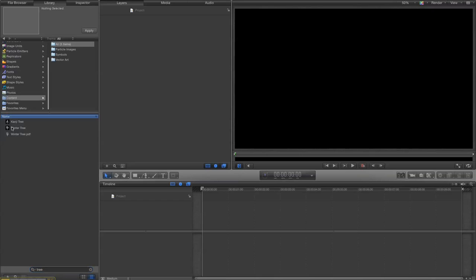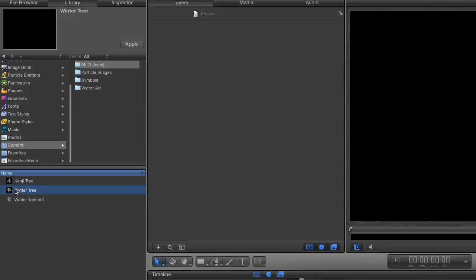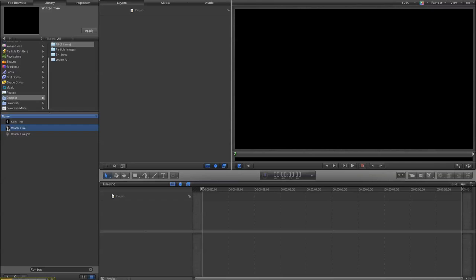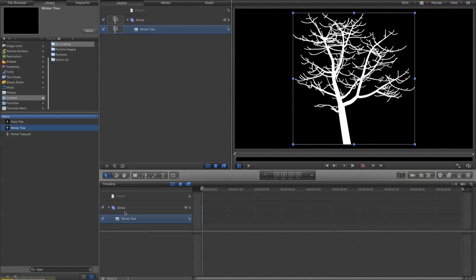There's a piece of vector art called a winter tree. Now you notice in the preview window there it's not showing anything. There's a bug in motion and for some reason on some types of artwork it won't show you a preview. Anyway we're going to take this winter tree and drag it on to the project.